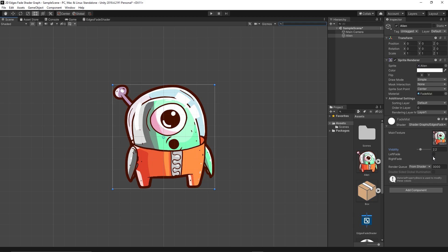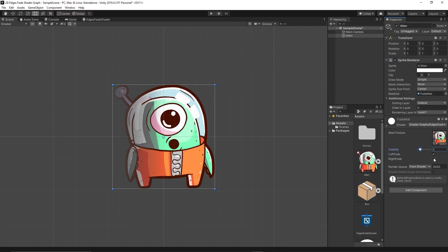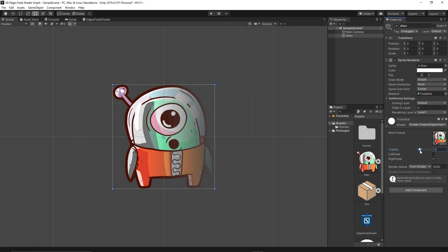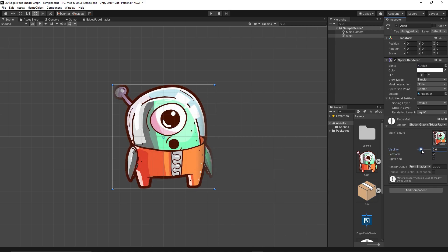We want to fade from left, that's it, we're fading from left. We want to fade from right, that's it. We want to fade from both edges, just tick those. Now we're fading from both edges.